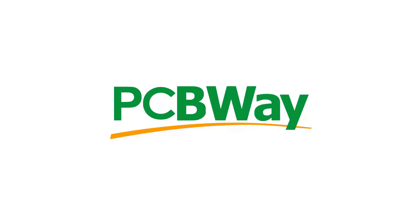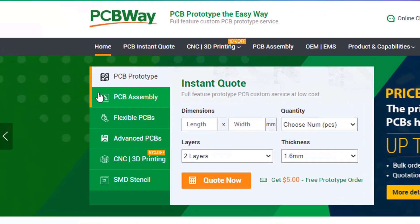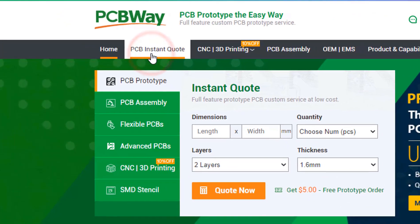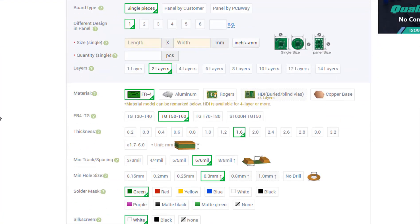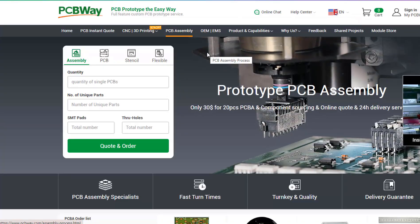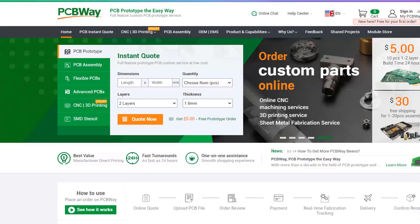This project is brought to you by PCBWay. What I really like about them is that you can get 10 professionally made boards for around $5, which is really amazing. On their website, just click on Get Instant Quote and you will see how much the PCB will cost. They also offer other services like PCB assembly, 3D printing, and CNC machining. The link will be in the description, so go and check them out.